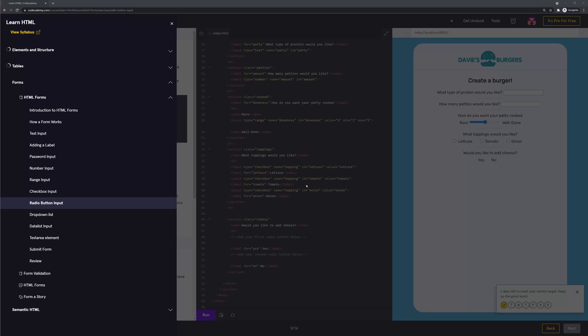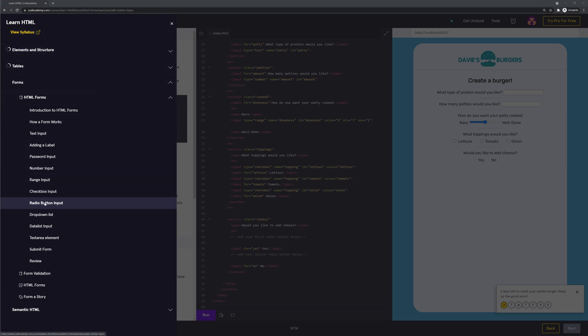Hey YouTube, how's it going? Hey guys, it's been a while, hope you guys are doing well. Let's jump into this coding. Right now we're going back to learn HTML and the section we're going to be covering is radio button input.